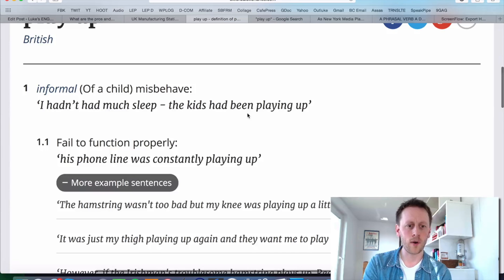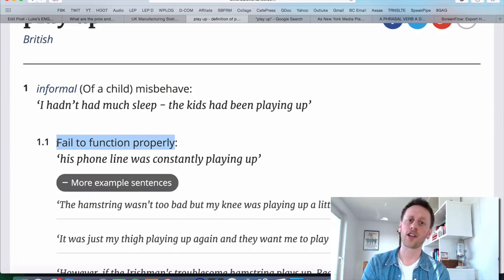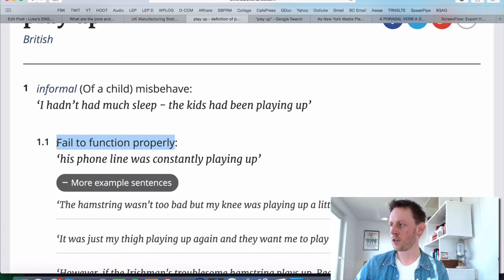Another meaning is when something fails to function properly, or when something doesn't work properly — especially electrical items. Like you might say that about your phone: 'There's something wrong with my phone, the battery keeps playing up. I charged it all night and I've only used it for a couple of hours and it's almost dead — I think the battery's playing up, I need to get it fixed.' You could also say, 'I think I might need to take these headphones back because they've been playing up — there's something wrong with the connection.'